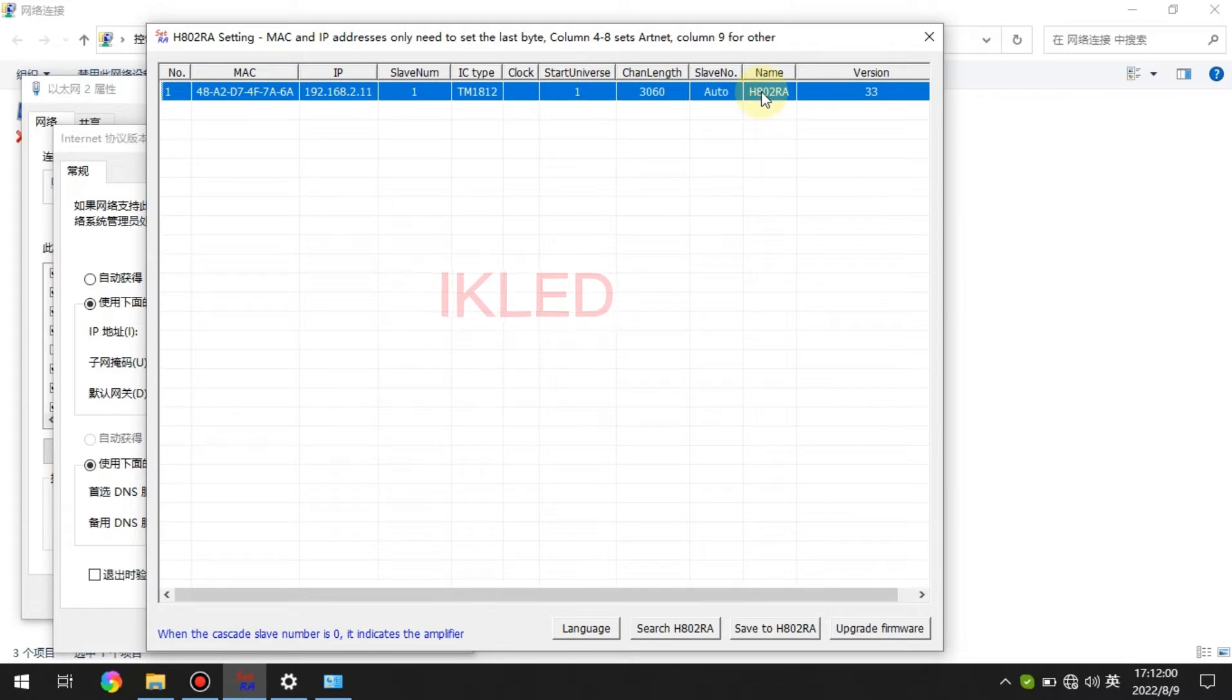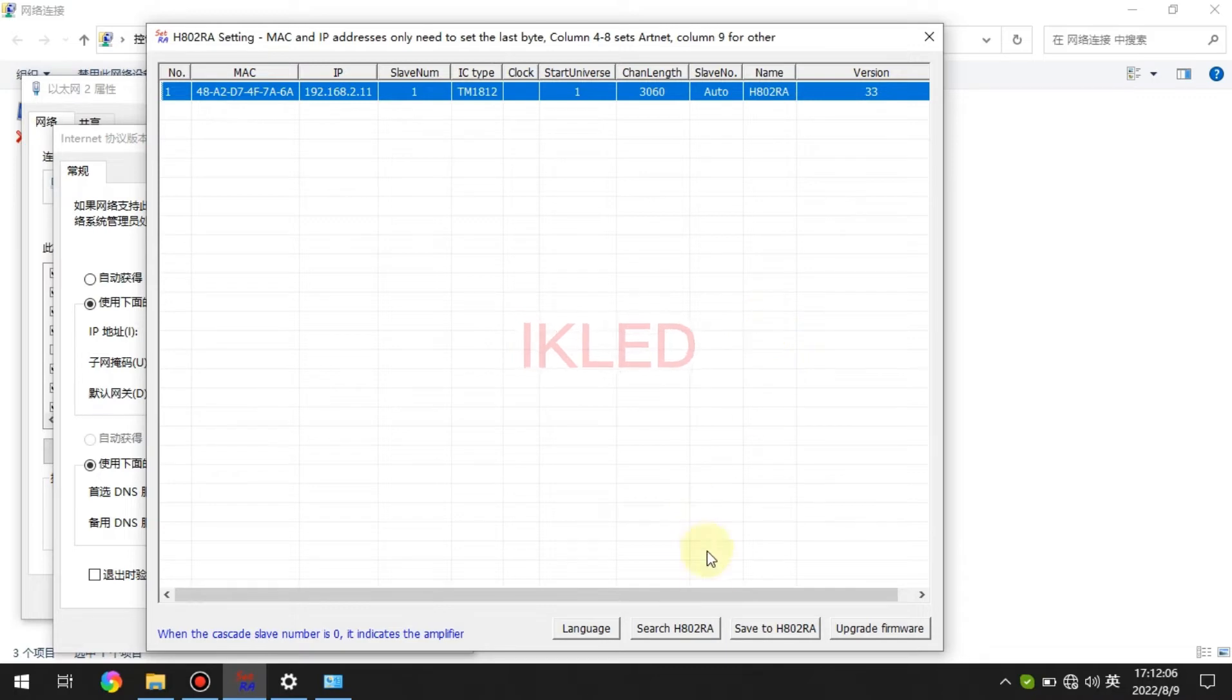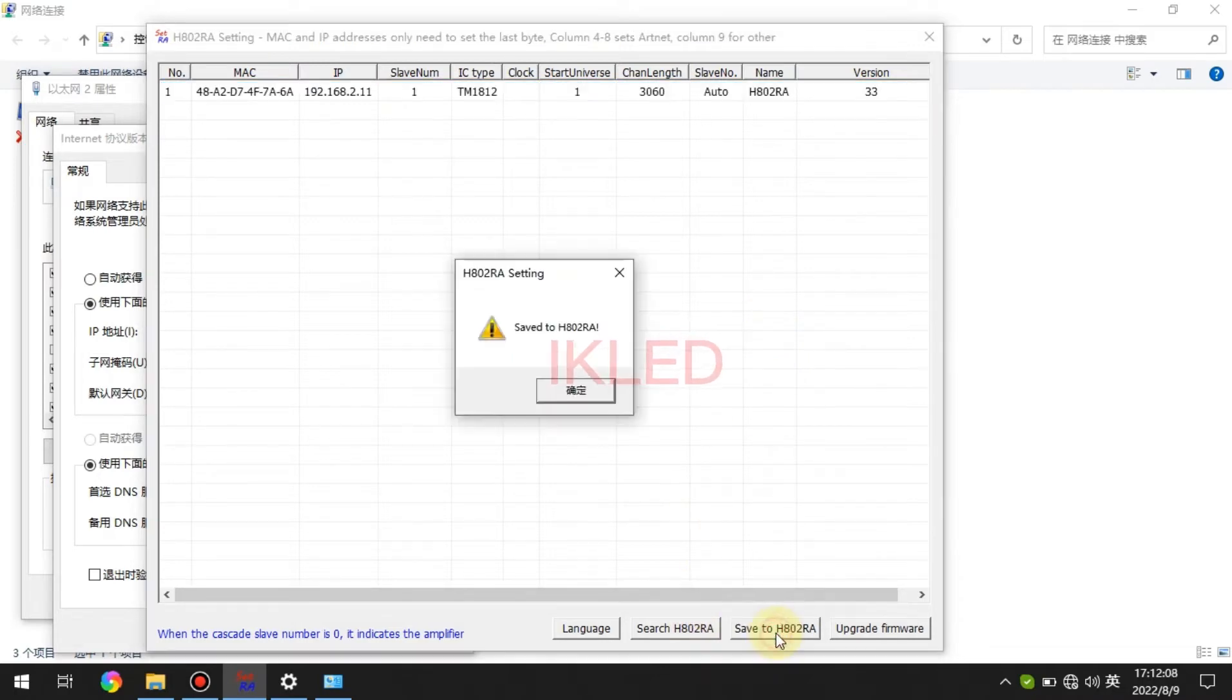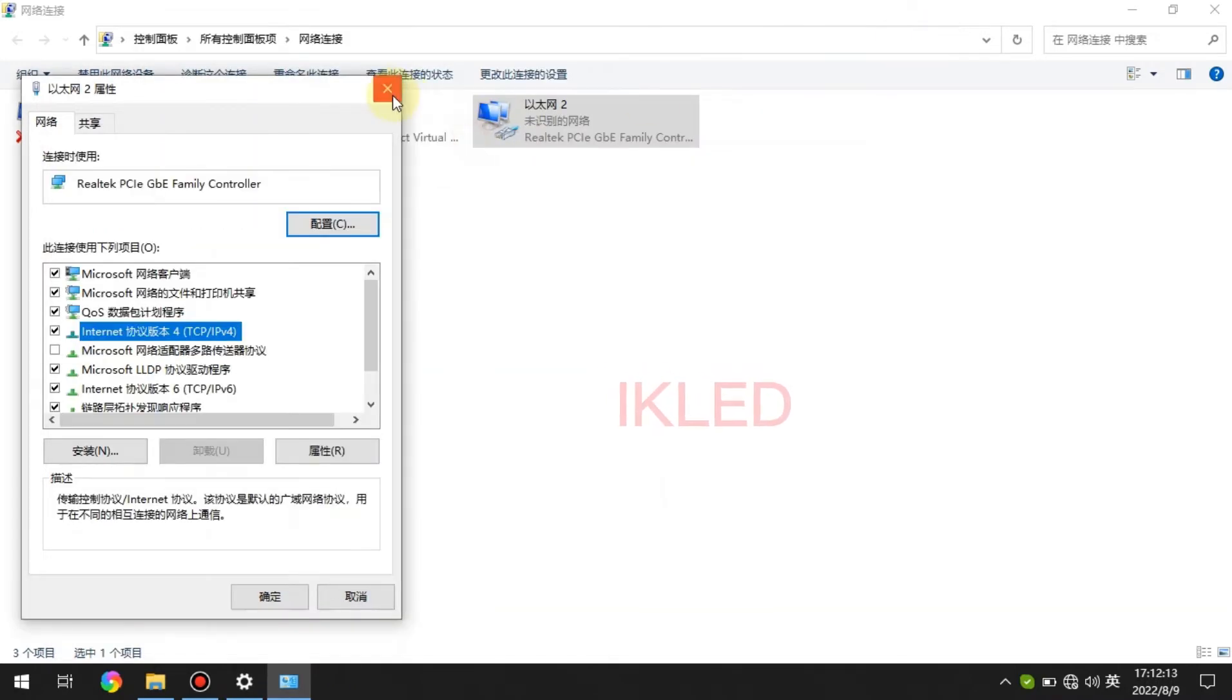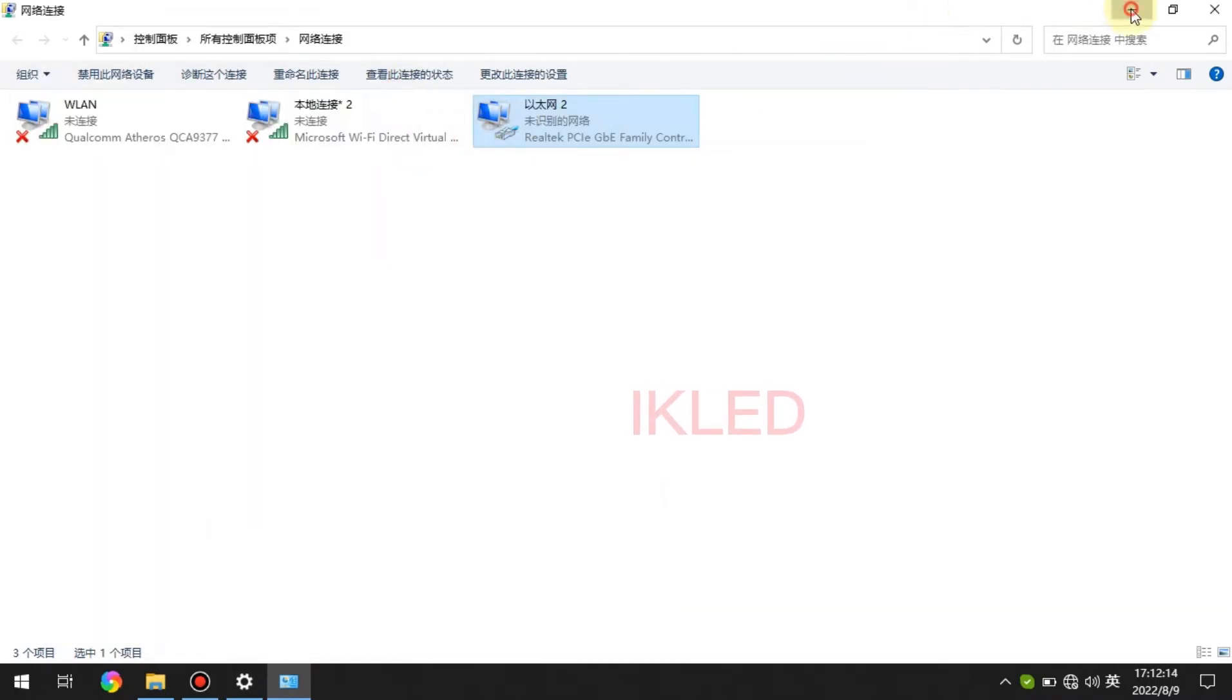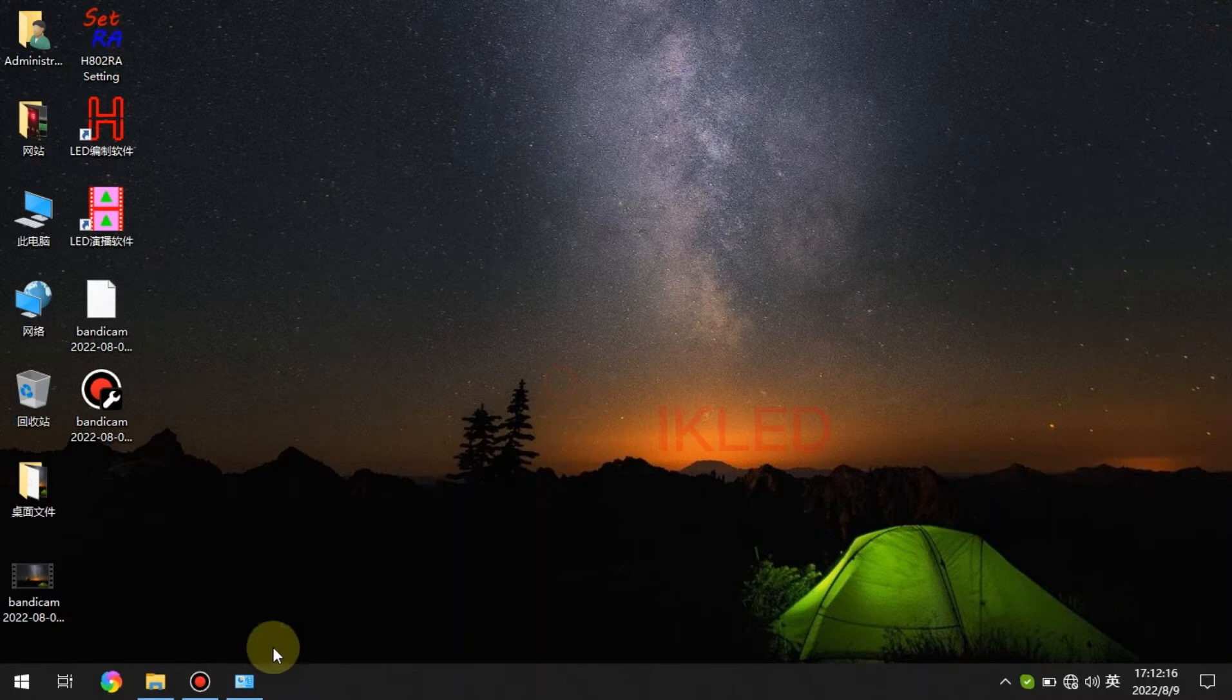This is the name of the controller and this is the version of the controller. And the last step, we click Save to controller.